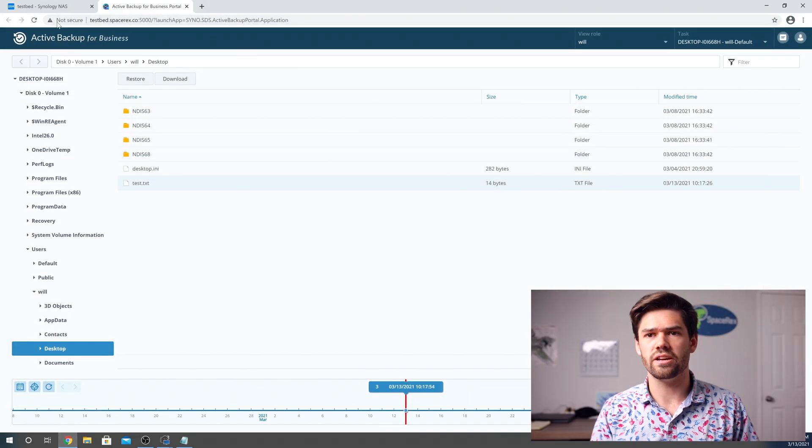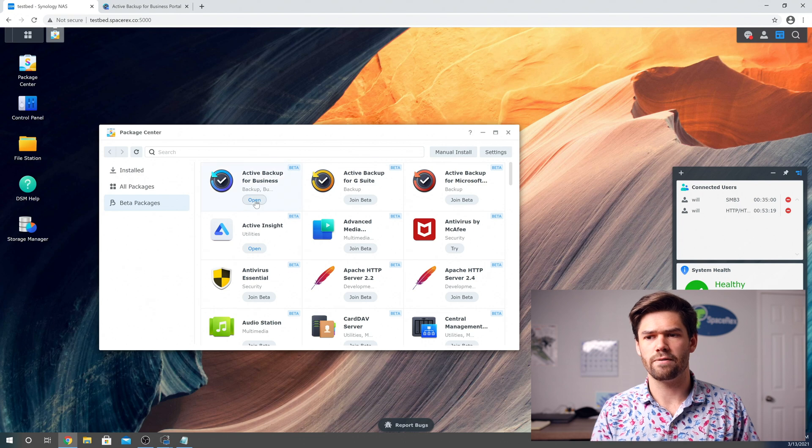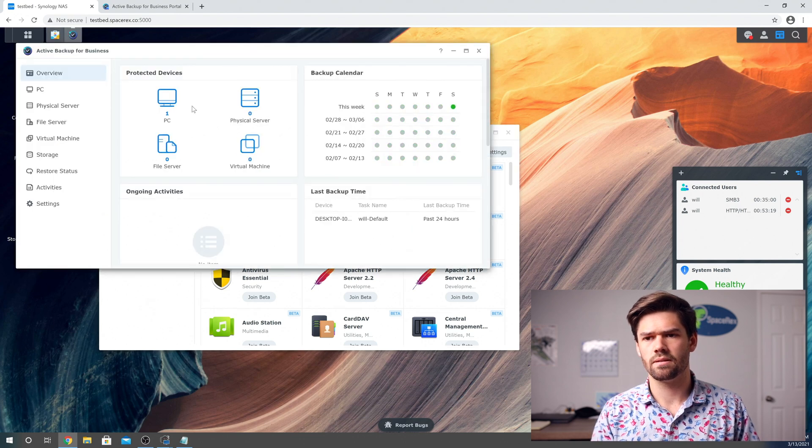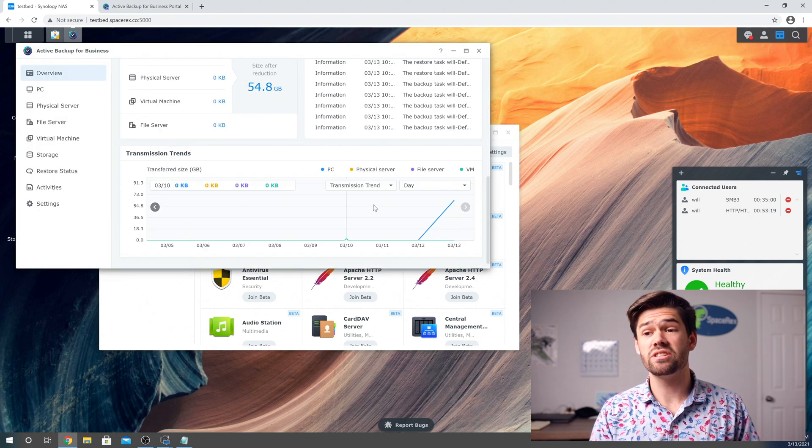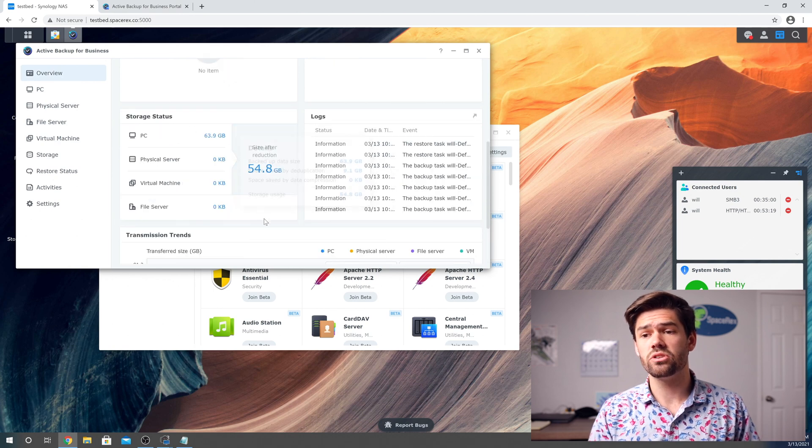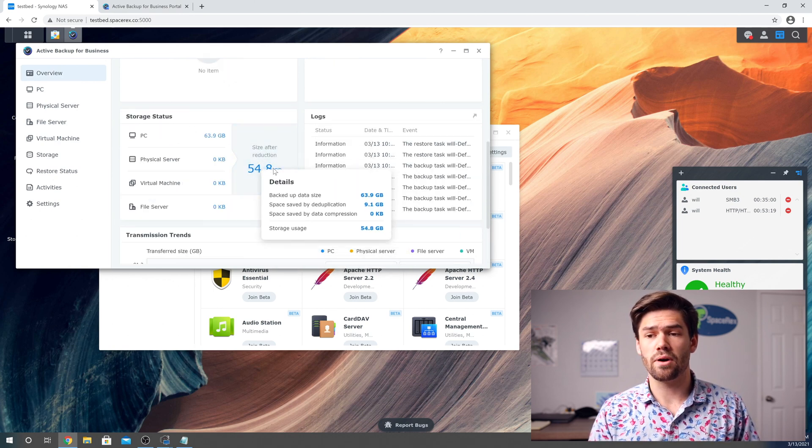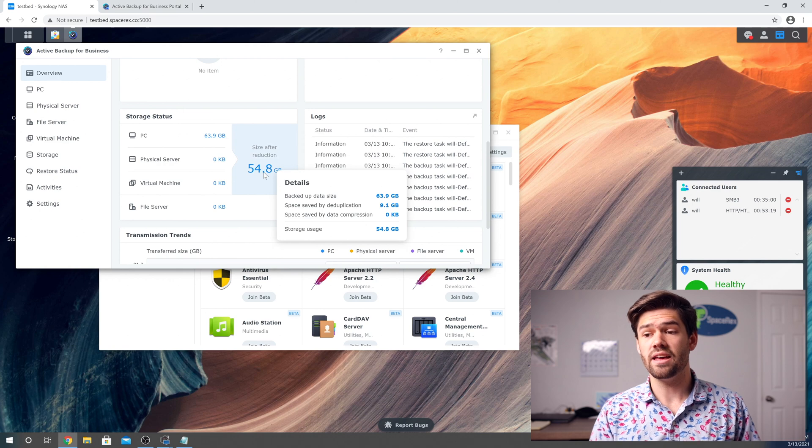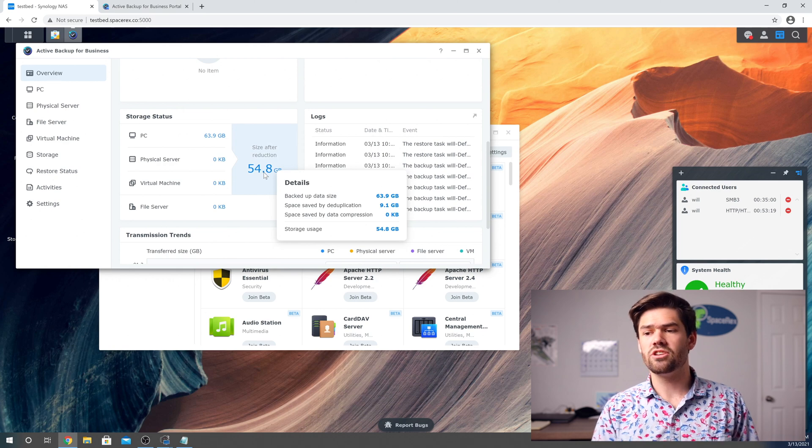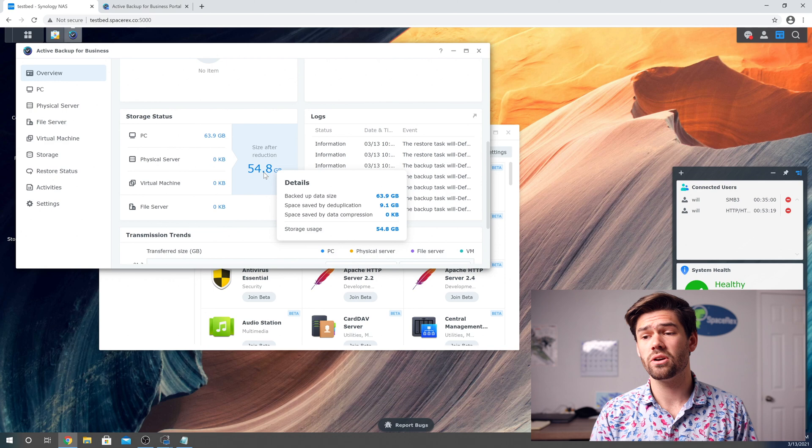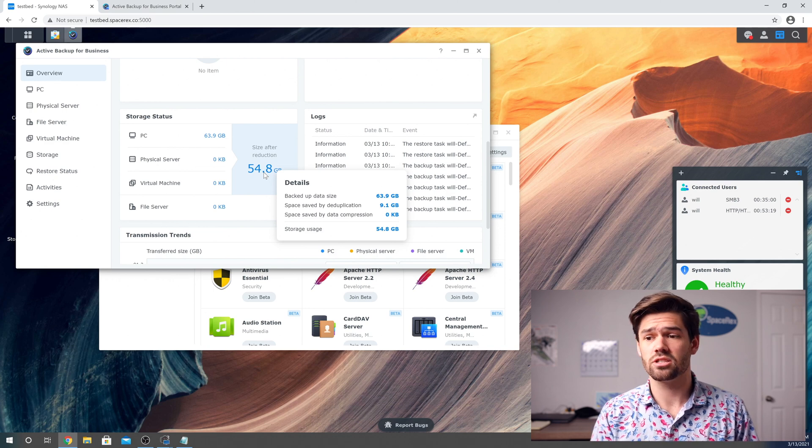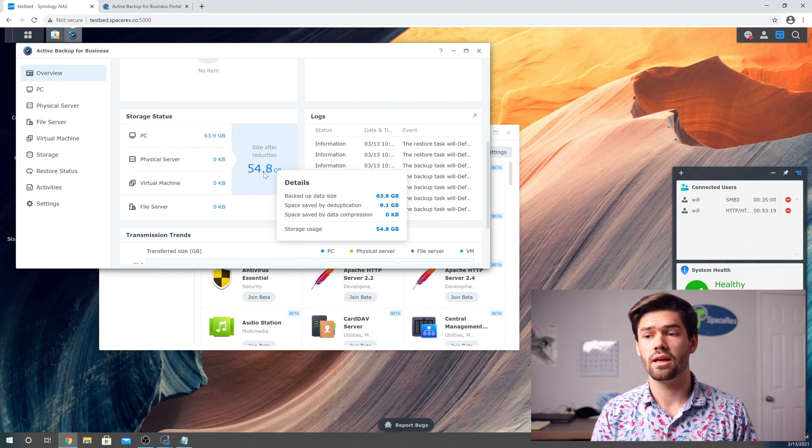We can look through it here under Active Backup for Business Regular. And if we scroll down, we'll see the file size of everything and we'll see the compression and deduplication that we've got. It is really amazing.